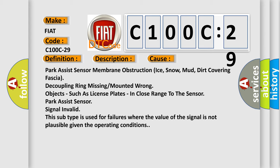Park Assist sensor signal invalid. This subtype is used for failures where the value of the signal is not plausible given the operating conditions.